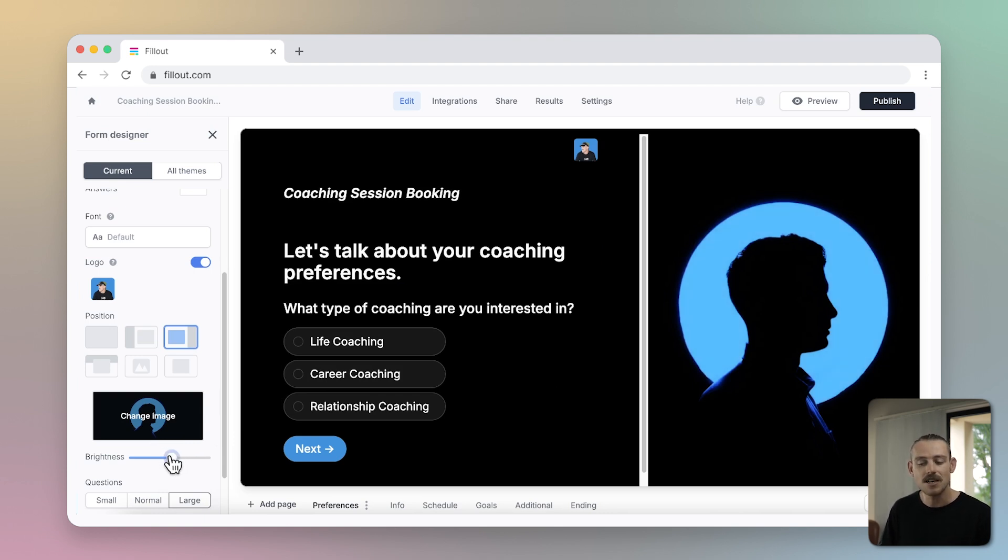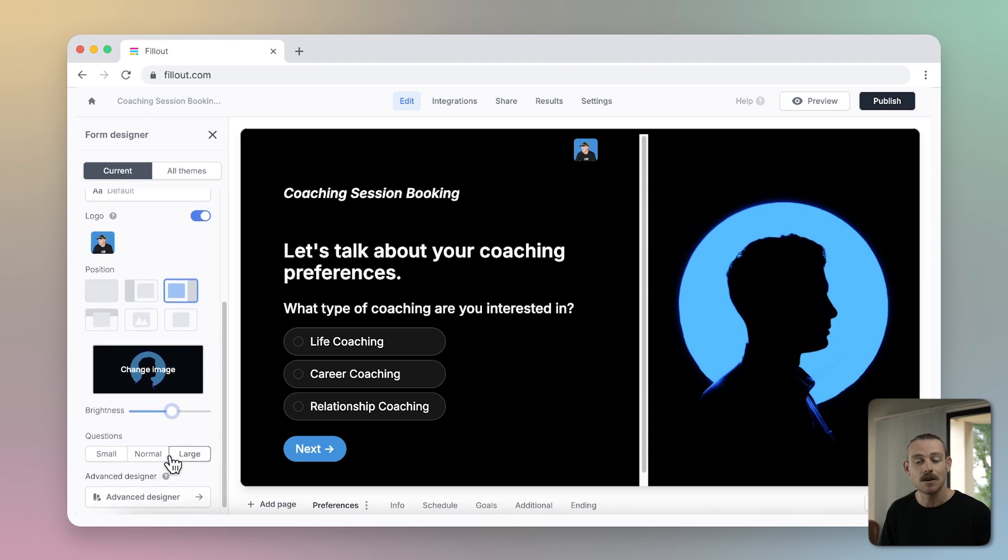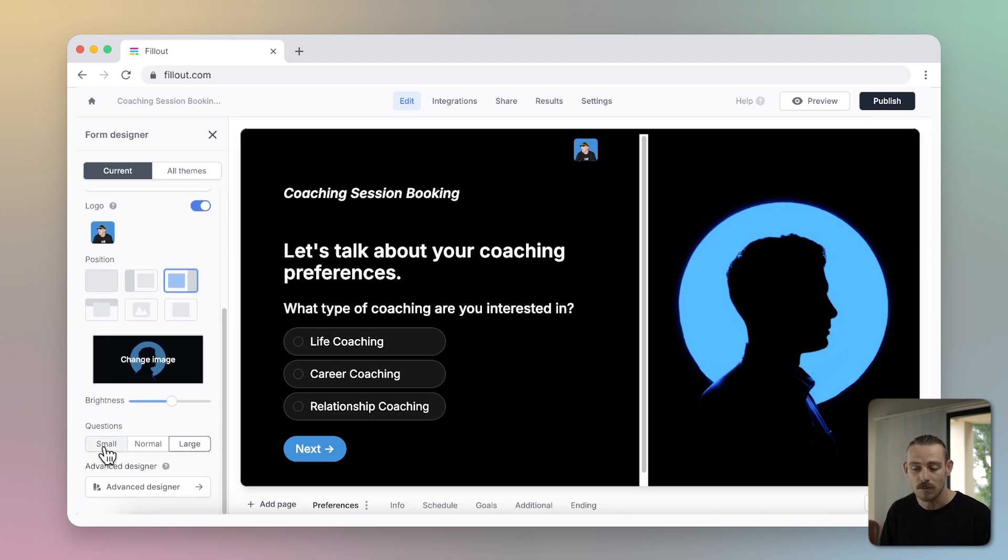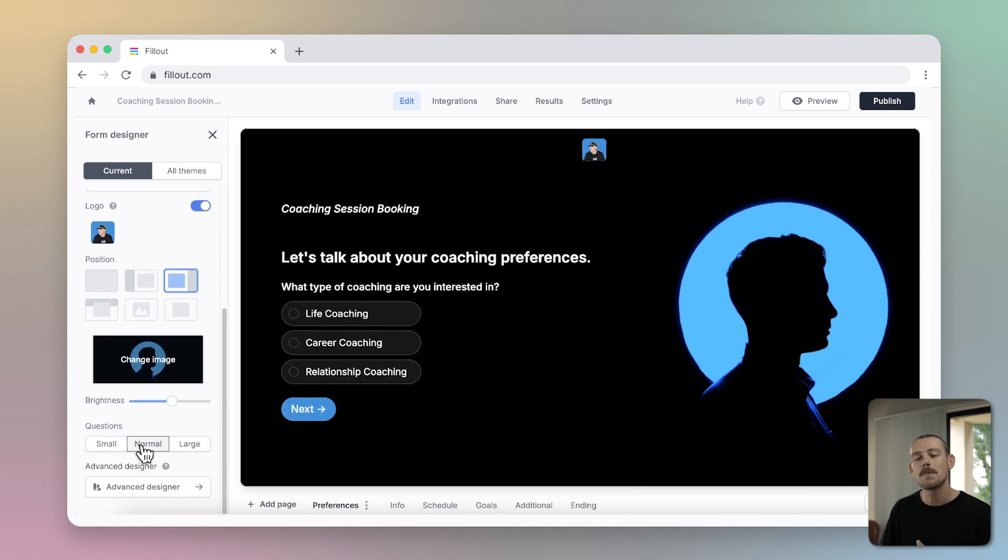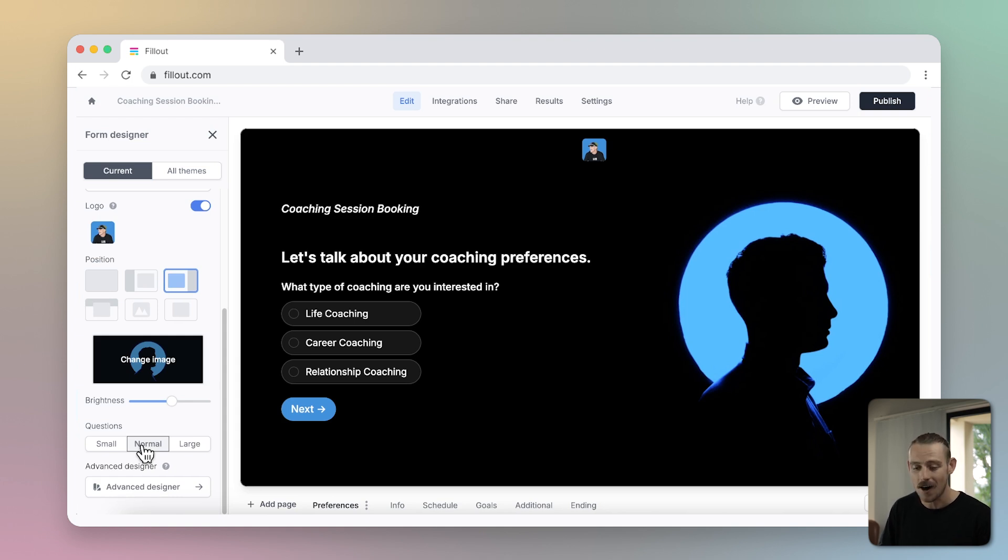You can adjust the sizing of your questions here at the bottom of the form designer, so consider who will be responding to your form and how easily they can read text on a device.